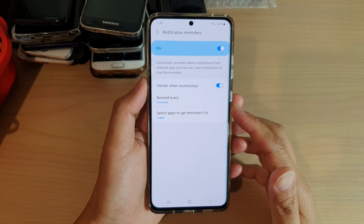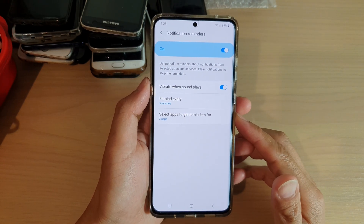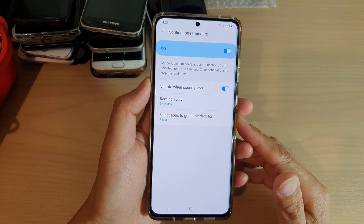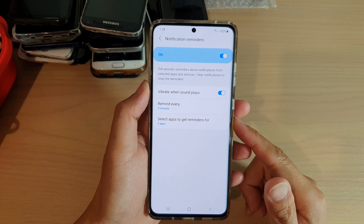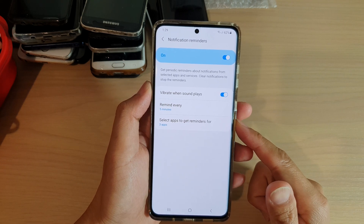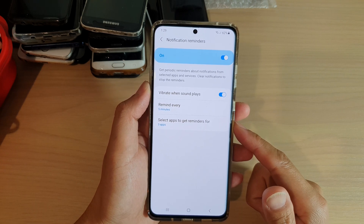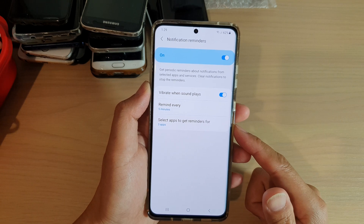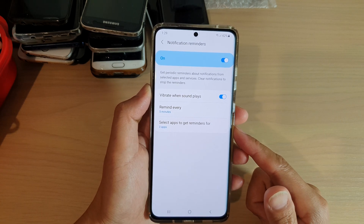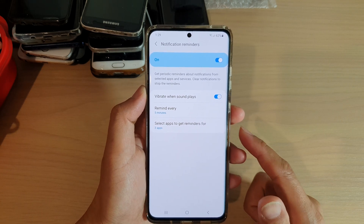Hi! In this video, we're going to take a look at how you can enable or disable apps that can use notification reminders on your Samsung Galaxy S21 series.